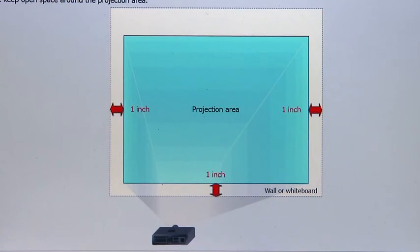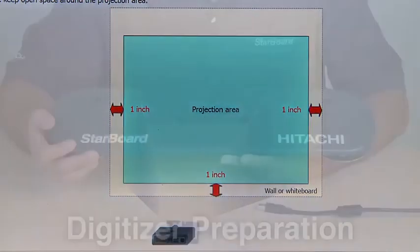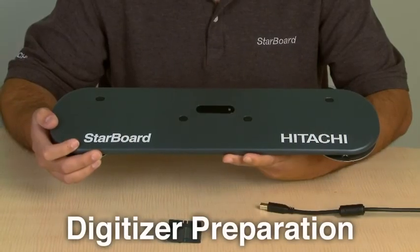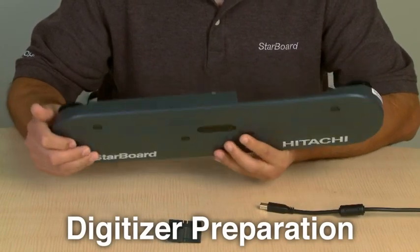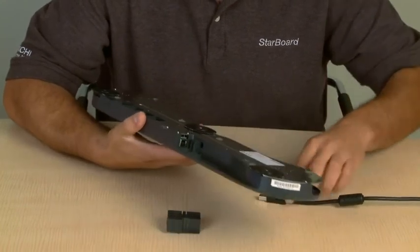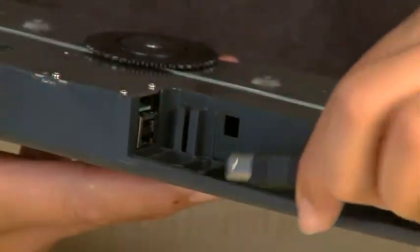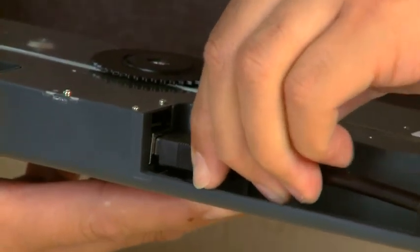Step 4. Keep a minimum space of 1 inch on the left, bottom, and right side of the projection area to attach the reflective bars. Step 5. Prepare the digitizer for installation by connecting the USB cable to the back of the digitizer. Do not plug the cable into your computer yet.